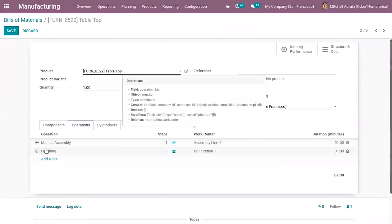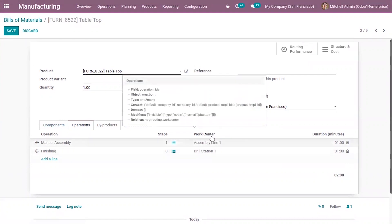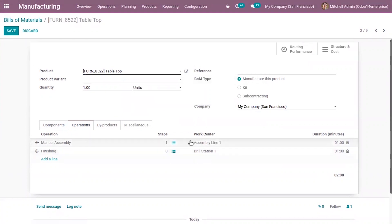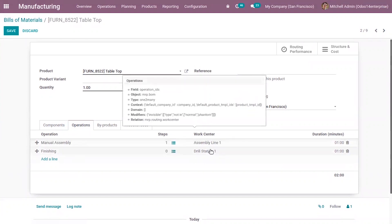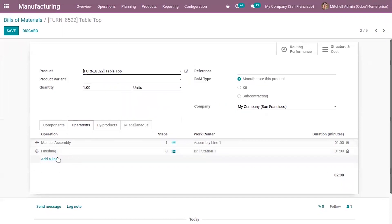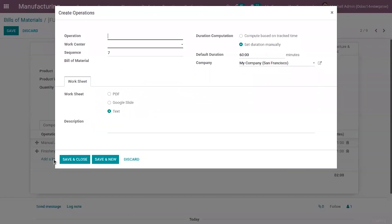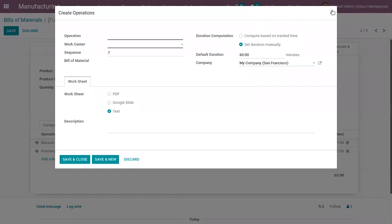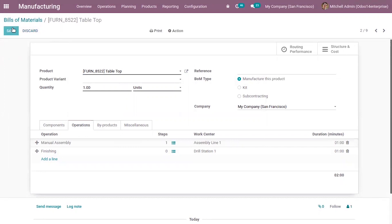When I open Tabletop, you can see the product quantity is one, components are added, and two operations are added for this bill of materials. One is Manual Assembly, with the work center planned as Assembly Line 1. The other operation is Finishing, which needs to be processed in Drill Station 2. If you want to add more operations, you can click on Add Line.